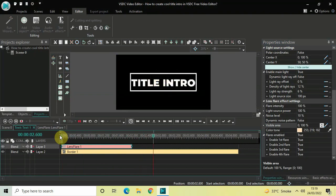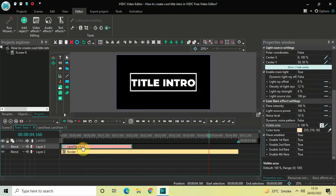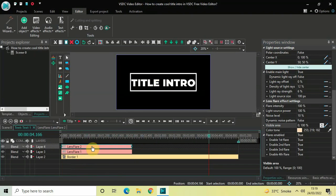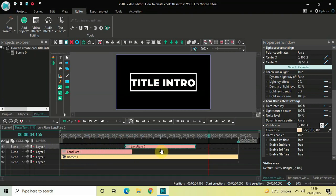We are also going to end the title using the same animation. Click on this lens flare effect, press Ctrl+C to copy it, and then press Ctrl+V to paste a duplicate. Now place this second lens flare effect right at the end of the timeline like this.